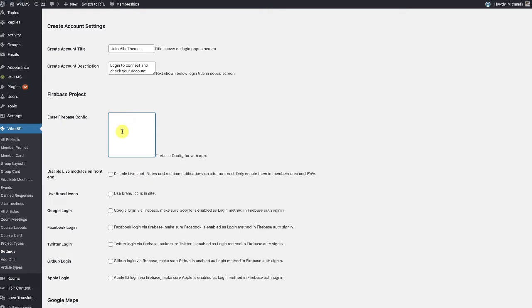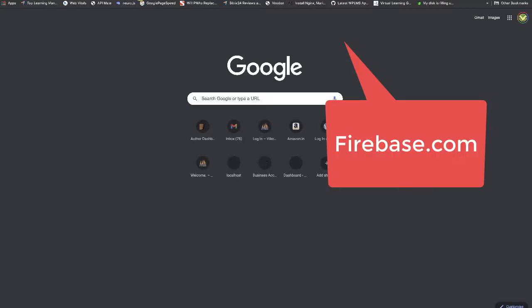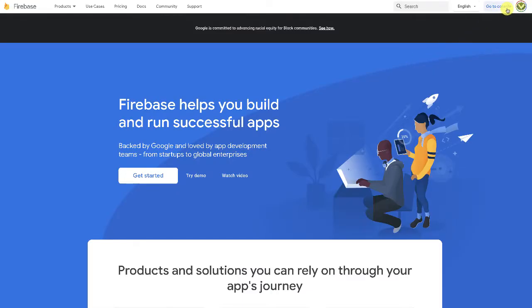I would recommend you to copy the Firebase configuration again and paste it here after configuring the live chat. So the live chat uses the Firebase real-time database, so you have to go to firebase.com, and here we can go to the console.